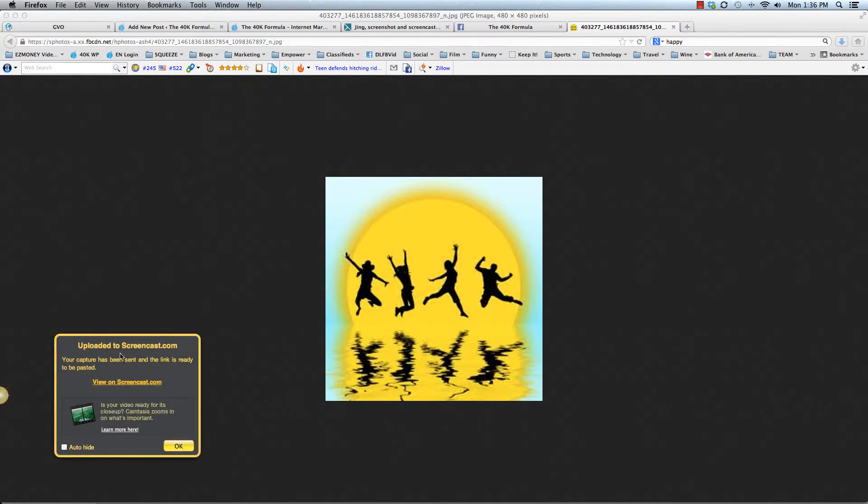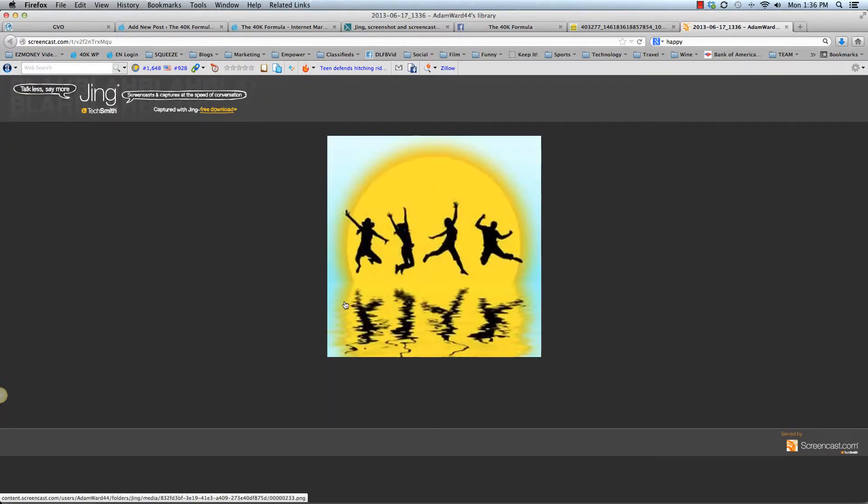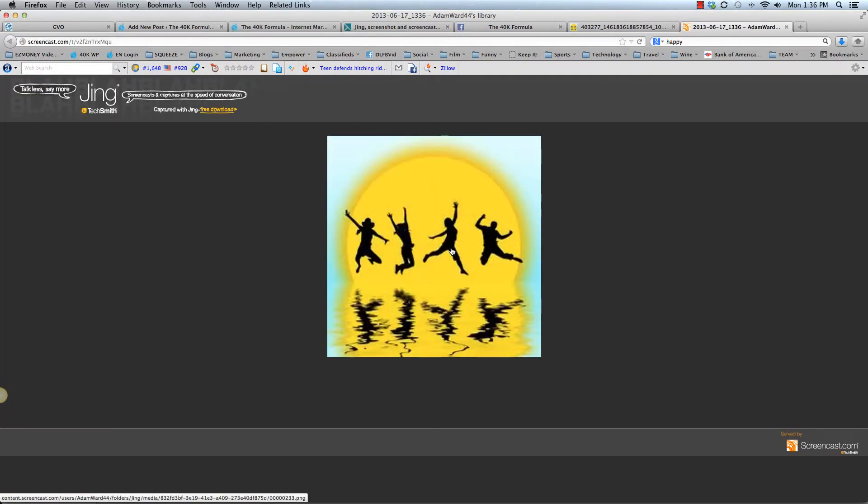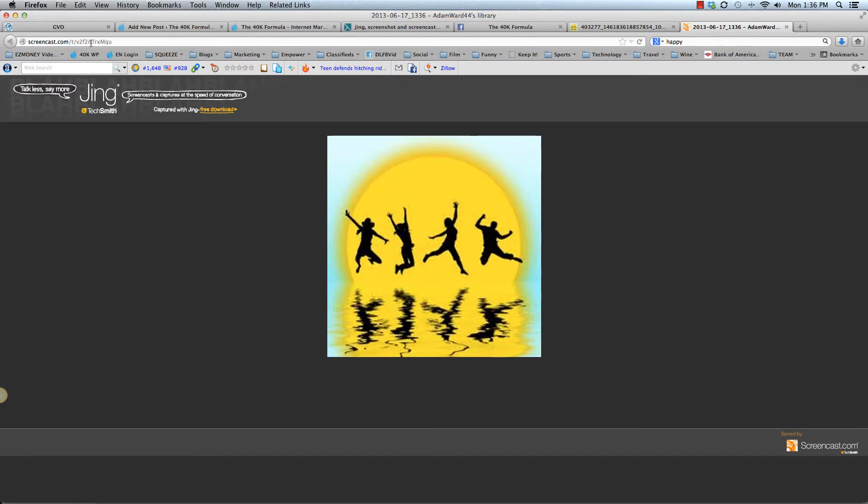And then now it's ready to view. So here you click this link right here, view on screencast. So here's the image now on screencast. Up here is the directory that it's in, but that's not the image link.